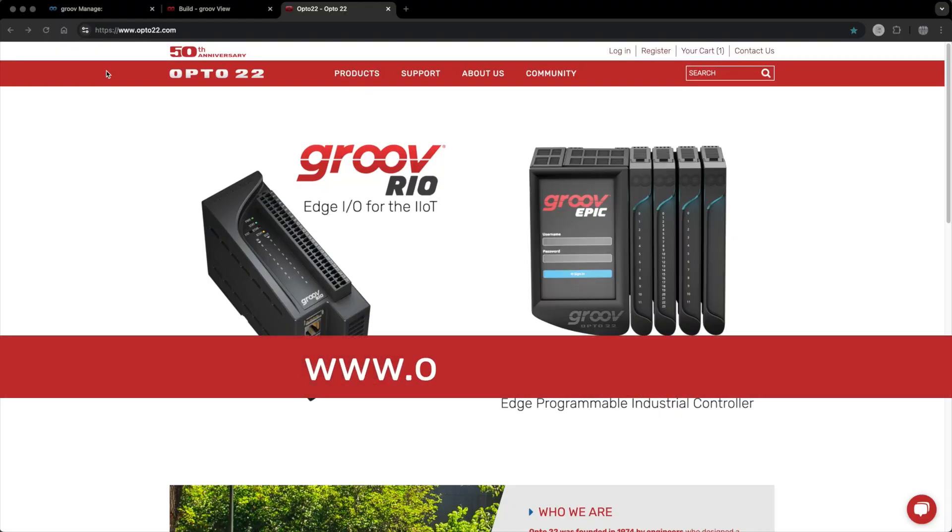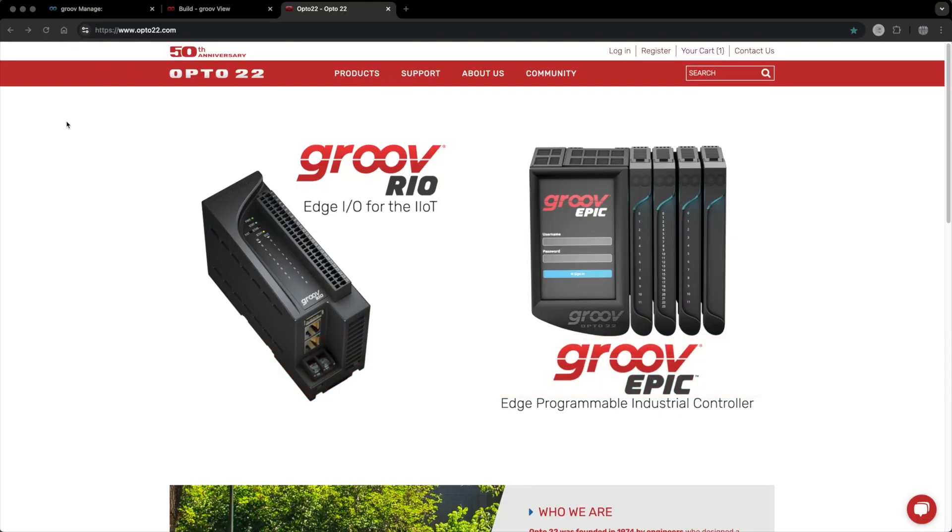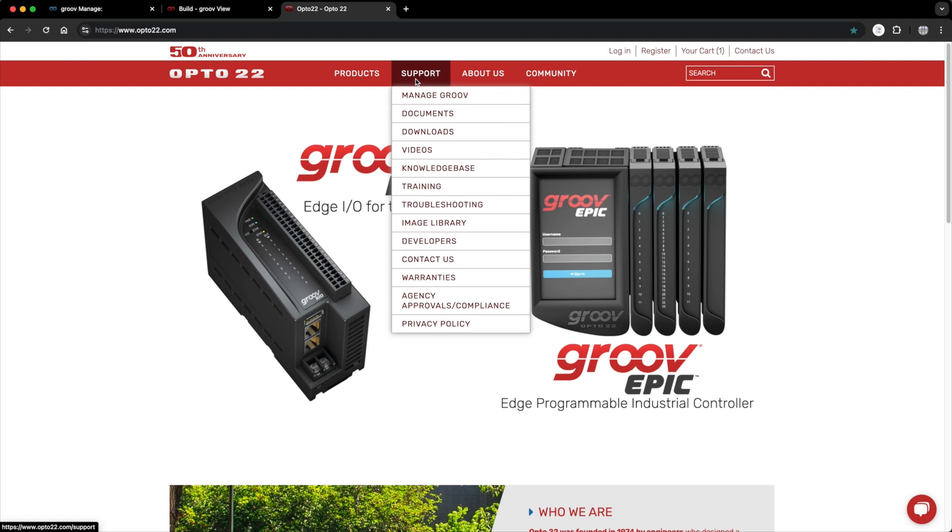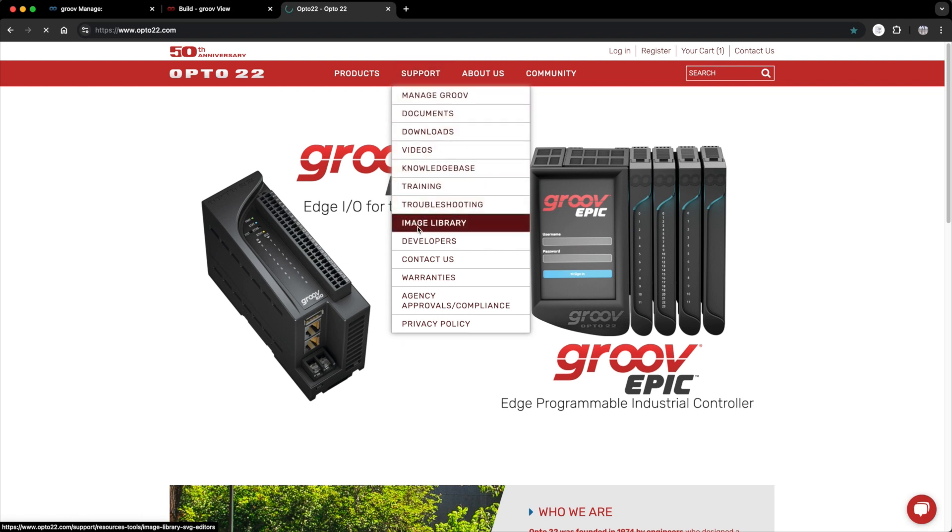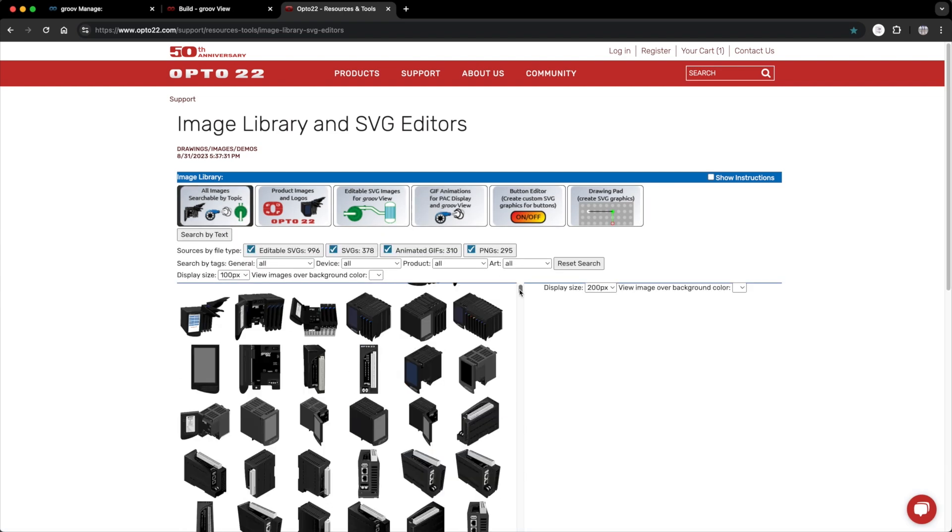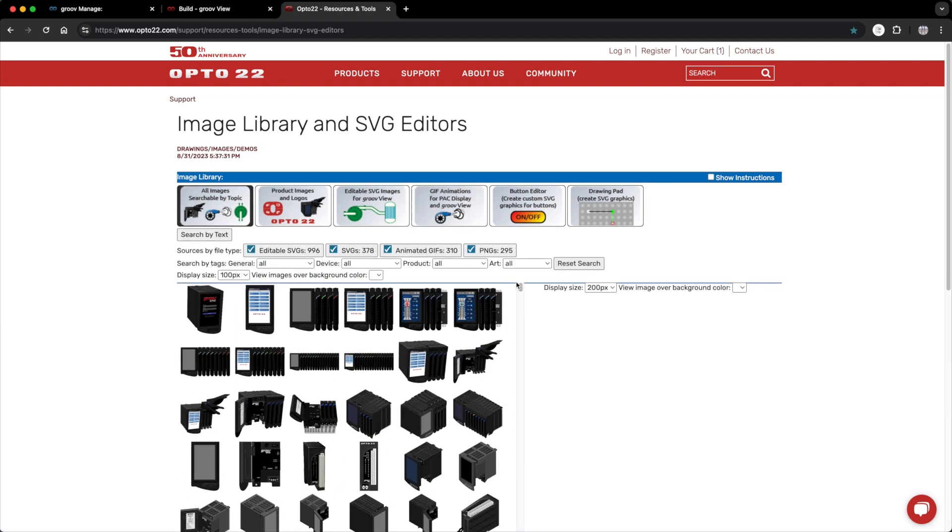Okay, now that I have my shopping list, let's head over to the image library. I'm using Chrome on a Mac, but you can use whatever system and modern web browser you like. To get to the image library, go to opto22.com and from the home page, hover over support and go down to image library. Here you can find tons of great images for your next Groove project, totally free.